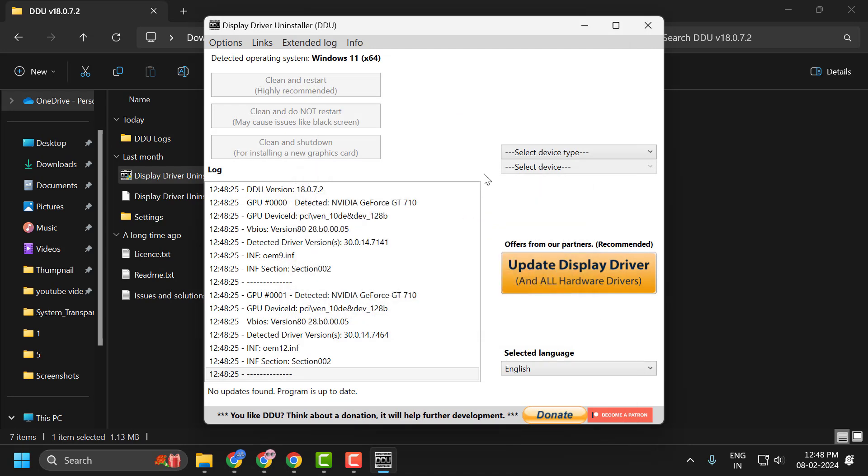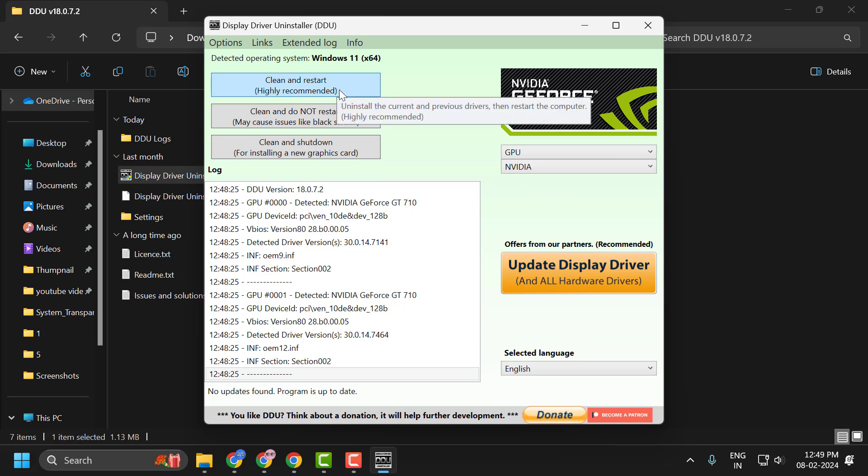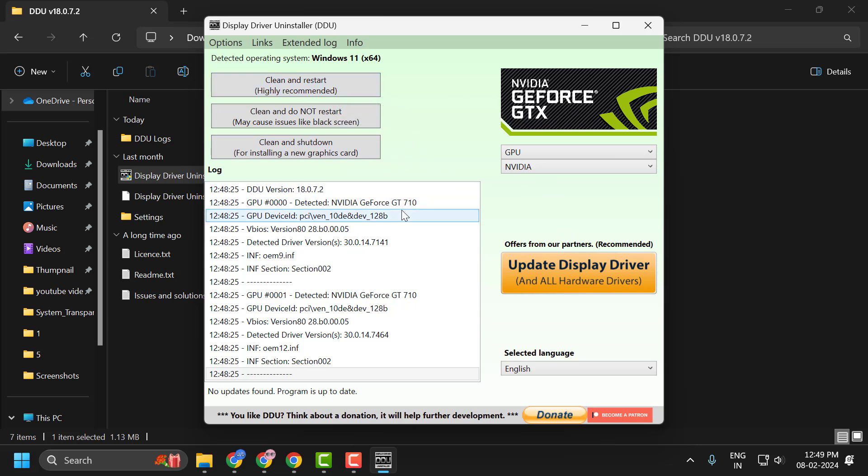Now select Close. Now you just need to click on the drop-down on the right side. Select device type, select GPU, and it will automatically select your AMD graphics card. After doing this, you just need to select option Clean and Restart. This will completely uninstall the drivers of your AMD graphics card from the system.